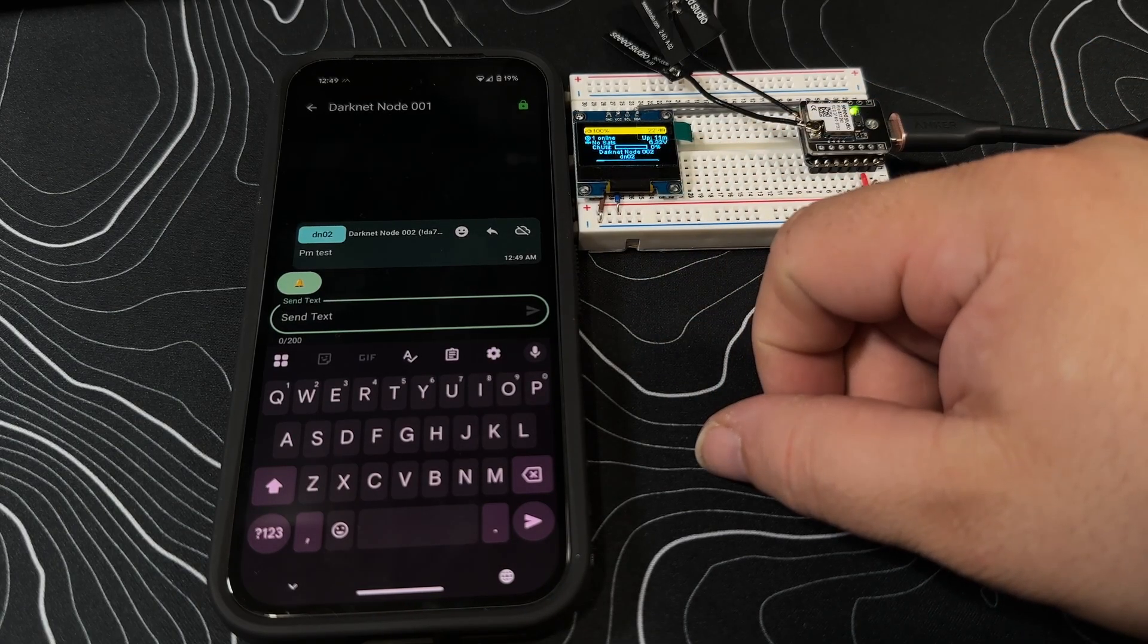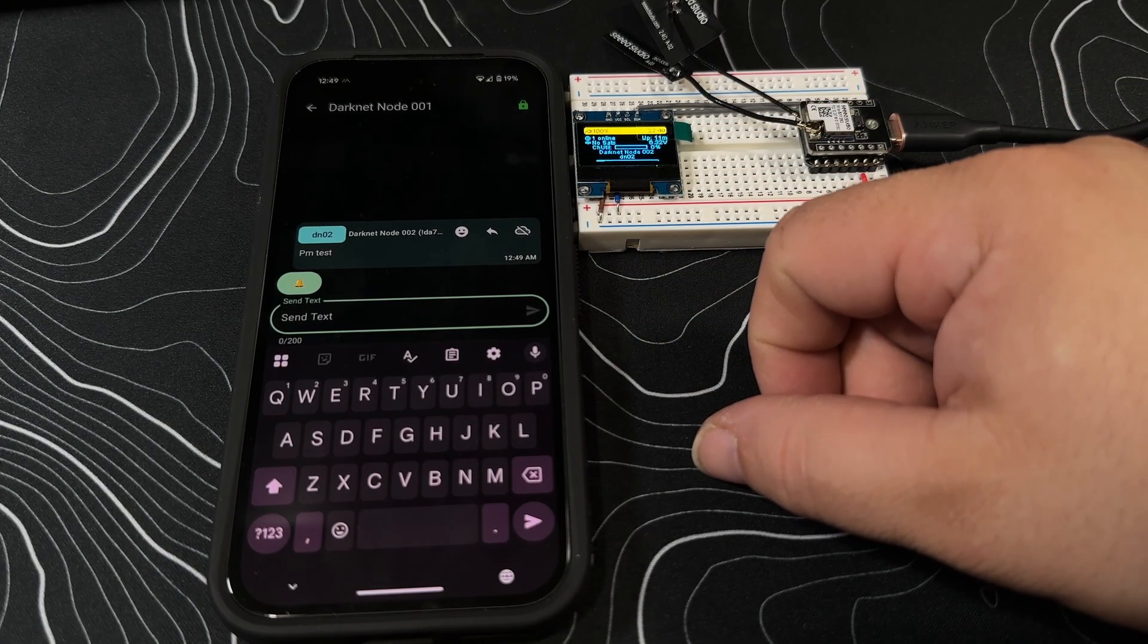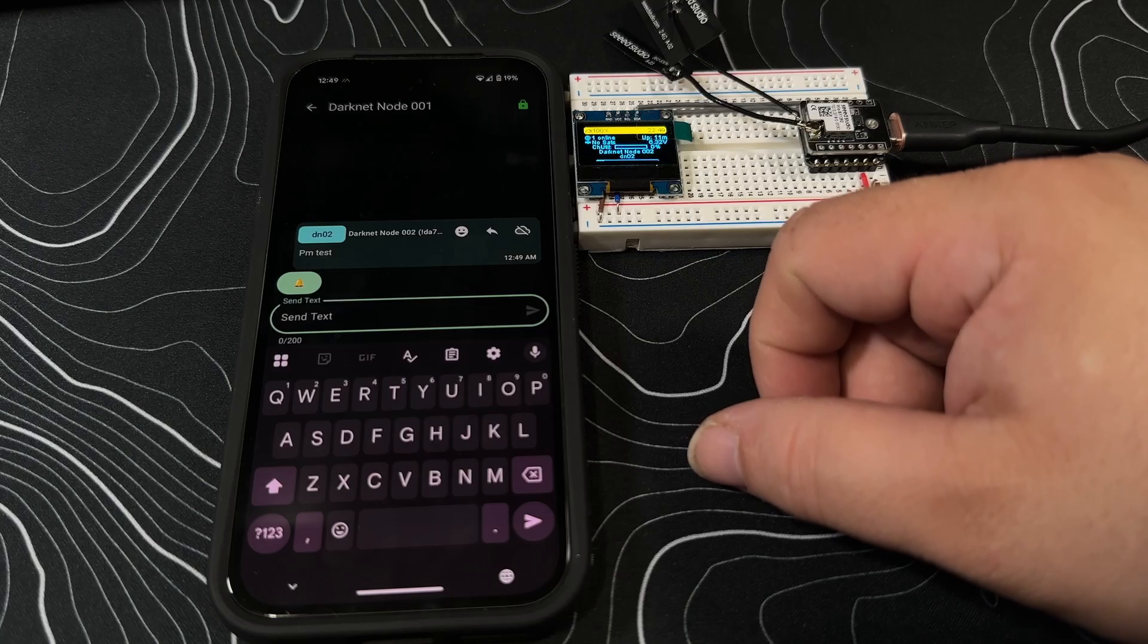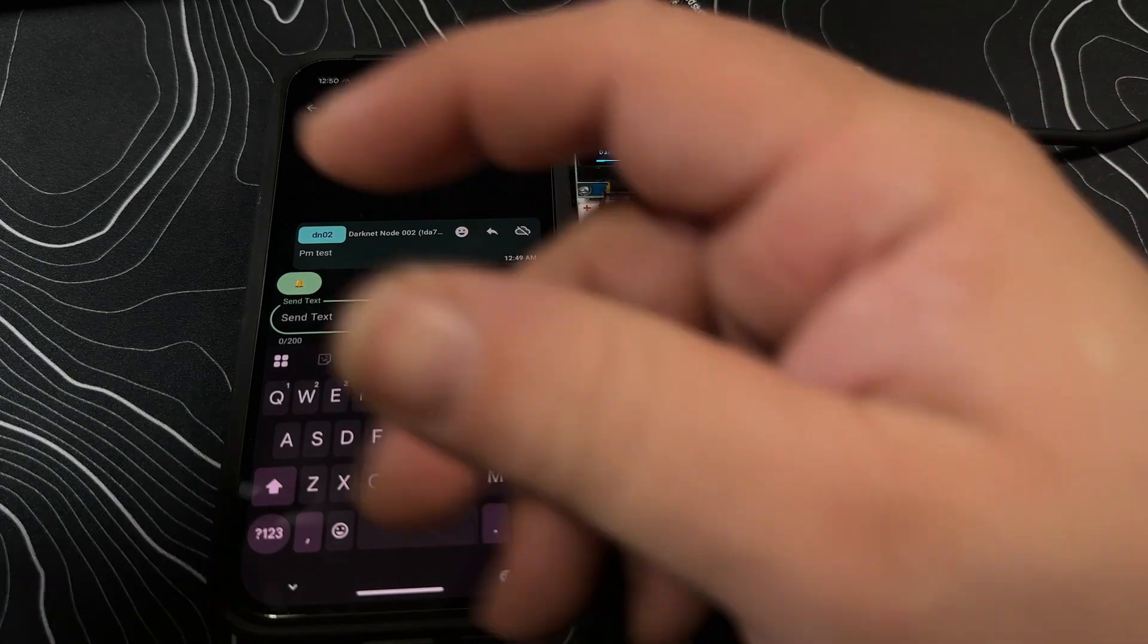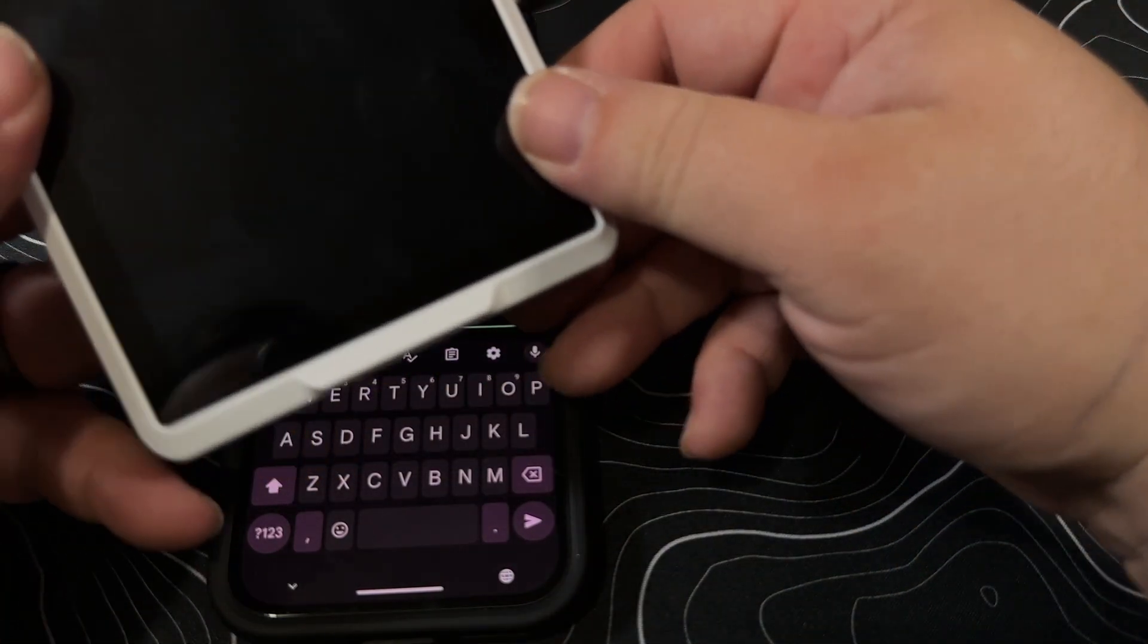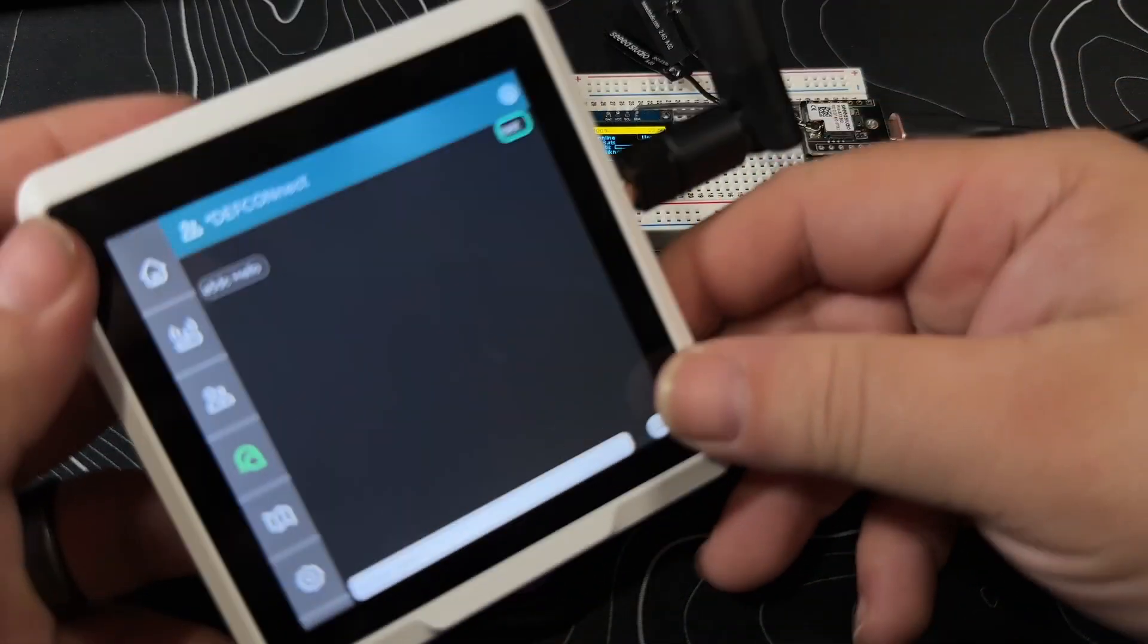And if we wanted to direct message, we go PM test. So private message test, we hit send over here. Actually that's going to be to my other device over here. I'll turn this on.